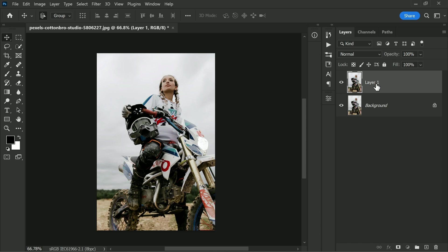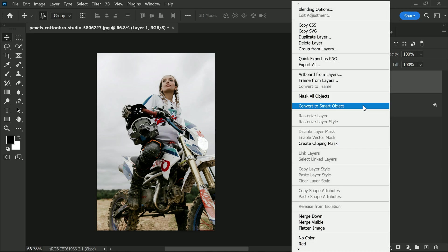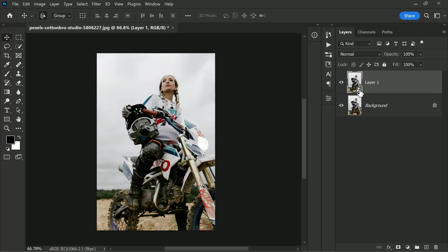Now that you have two layers, you can right-click on the new layer and select Convert to Smart Object from the dropdown menu. This is an important step because it allows you to make non-destructive edits to your photo.